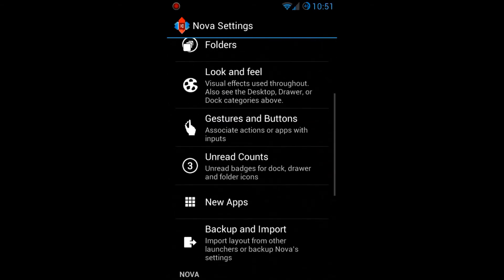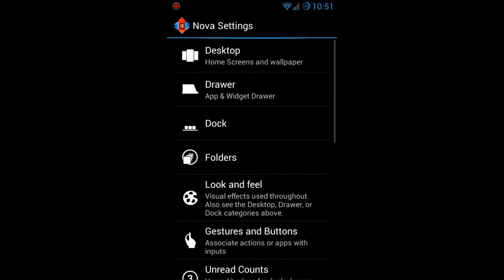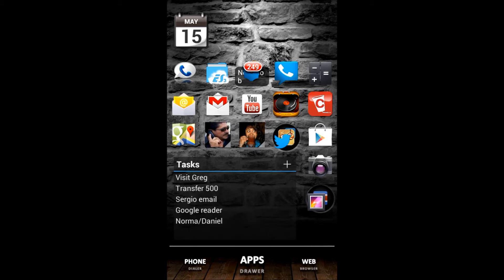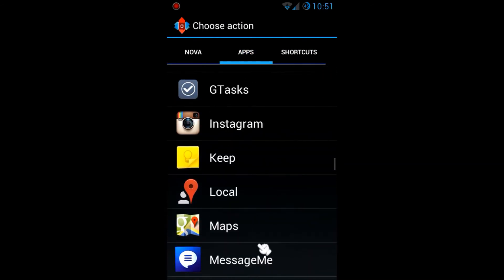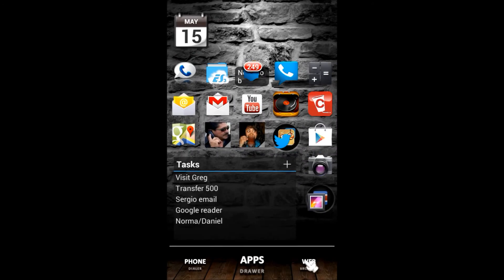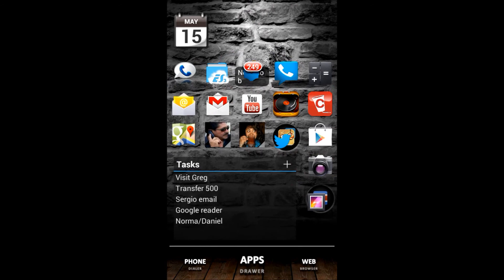That's pretty much the settings for Nova Launcher — very extensive. Not all of them are available with the basic download; gestures and buttons require the four dollars. But you get the basic functionality for free, and I think it's well worth the four bucks. You can also have gestures on your dock. For example, swiping up where it says Apps toggles Google Voice settings. I'll also set it so that swiping up on the Web icon launches Pandora — tap Edit, set the swipe action to Pandora, hit back, and now swiping up on Web automatically launches Pandora.